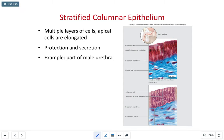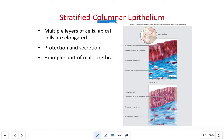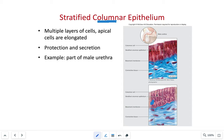Moving on, we have the stratified columnar epithelial tissue. It is multi-layered or two or more layers, with cells at the apical surface tending to be more columnar in shape. Their job is protection and secretion. Their location is extremely rare and not found in many parts of the human body — we most often find this in the male urethra, so it's a very specialized cell.